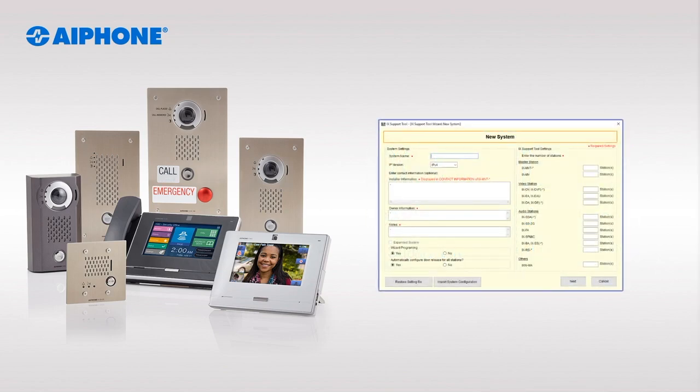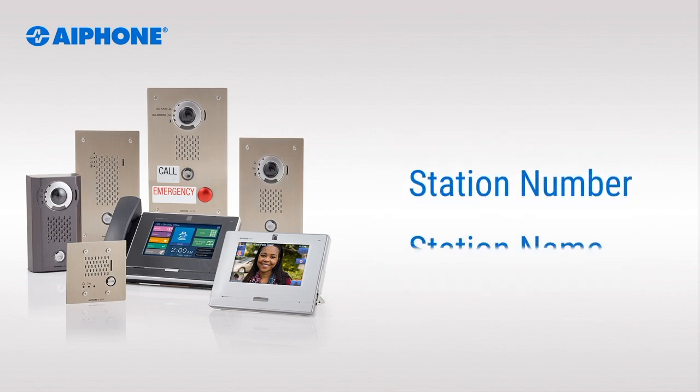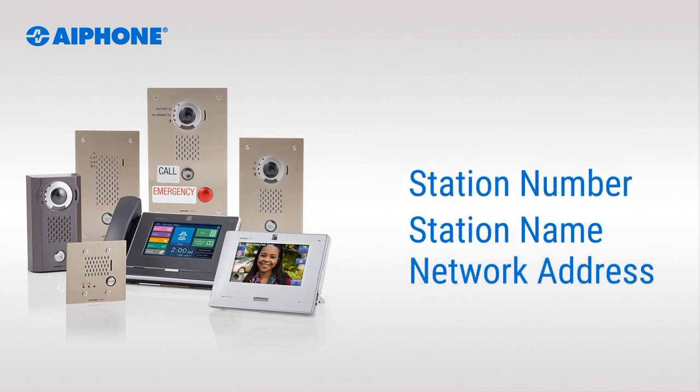The wizard is designed to get your iX system up and running as fast as possible by assigning default numbers, names, and network addresses.